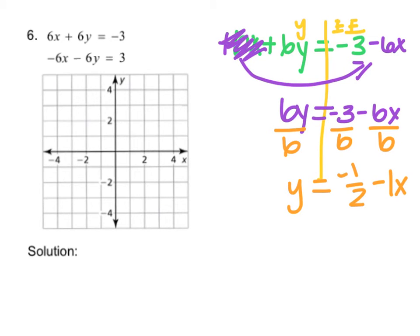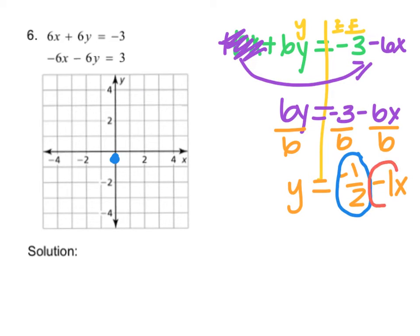Now I need to graph this. My y-intercept — remember, it's the number by itself, not the term with x, because the term with x has x with it, which makes it our slope. So we're going to plot the point negative one half, which is between 0 and negative 1. And my slope is negative 1, which is negative 1 over 1.